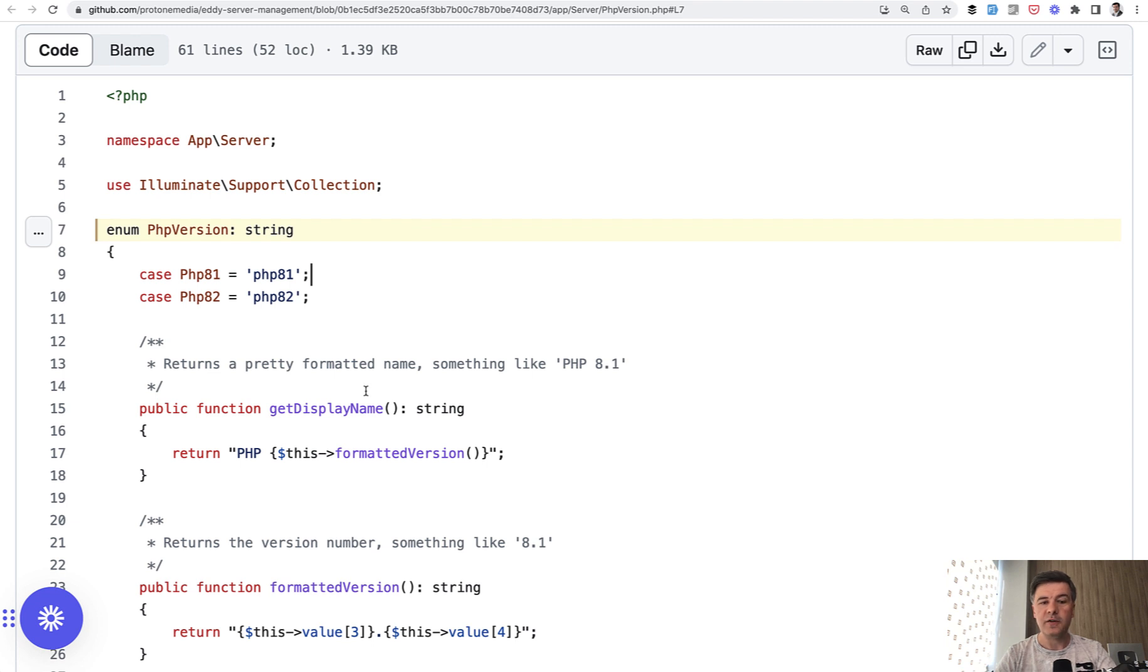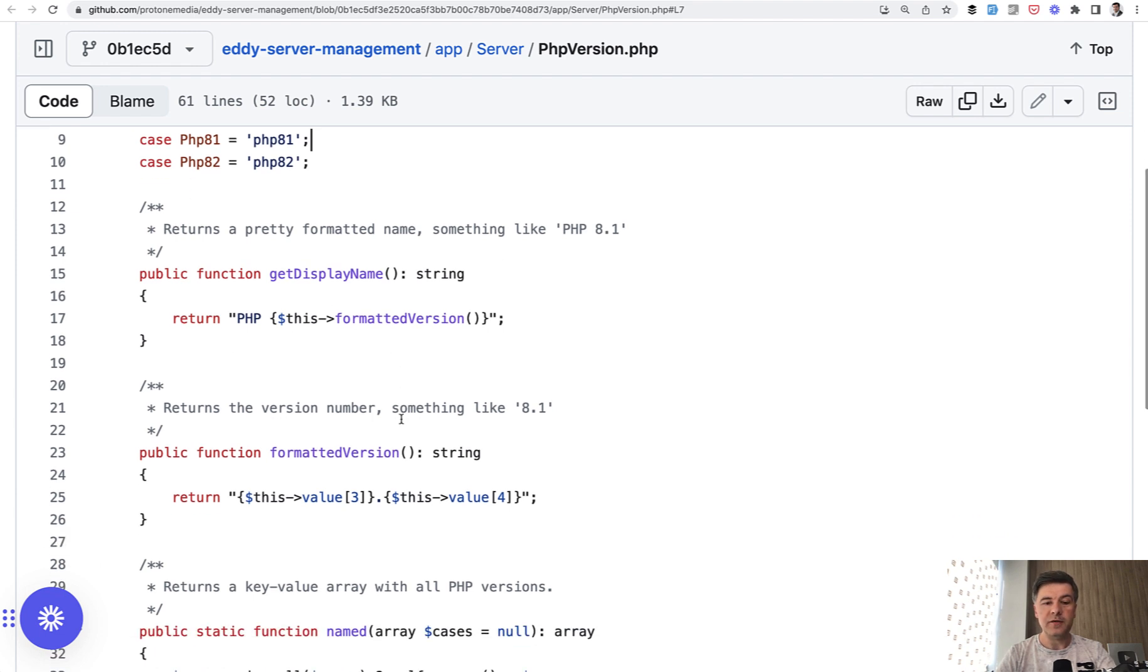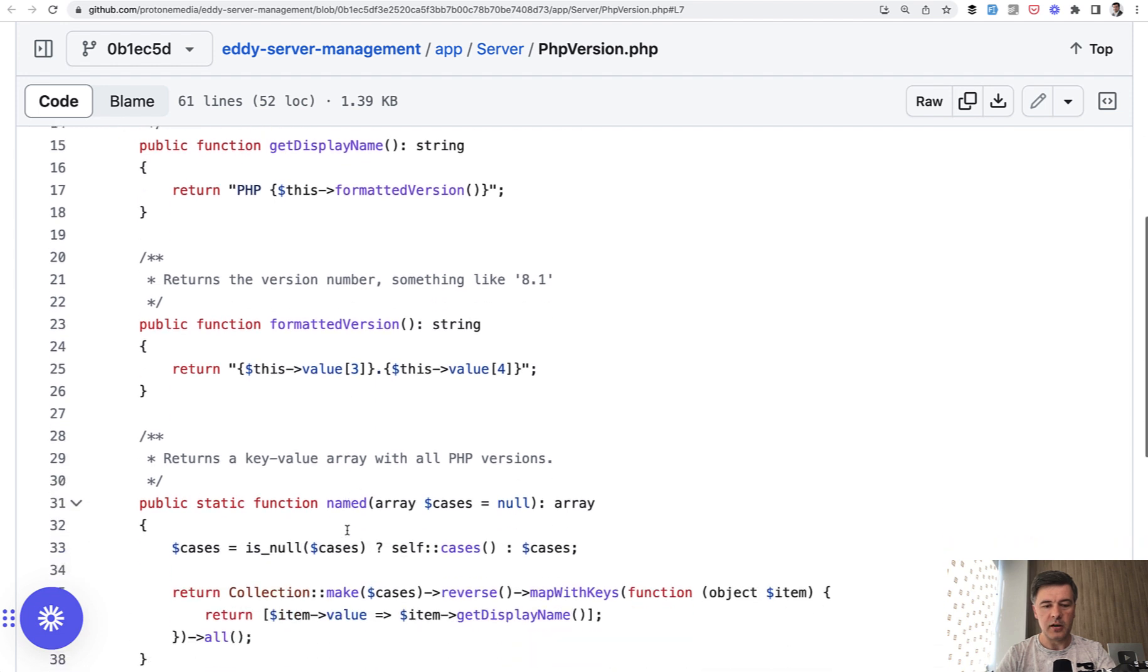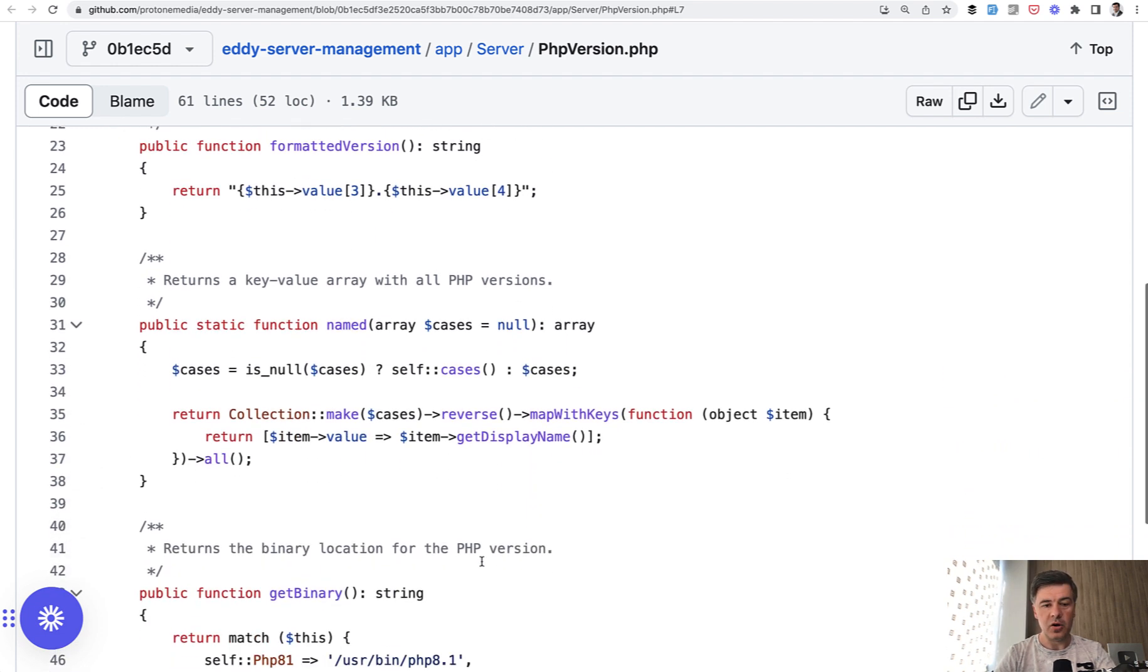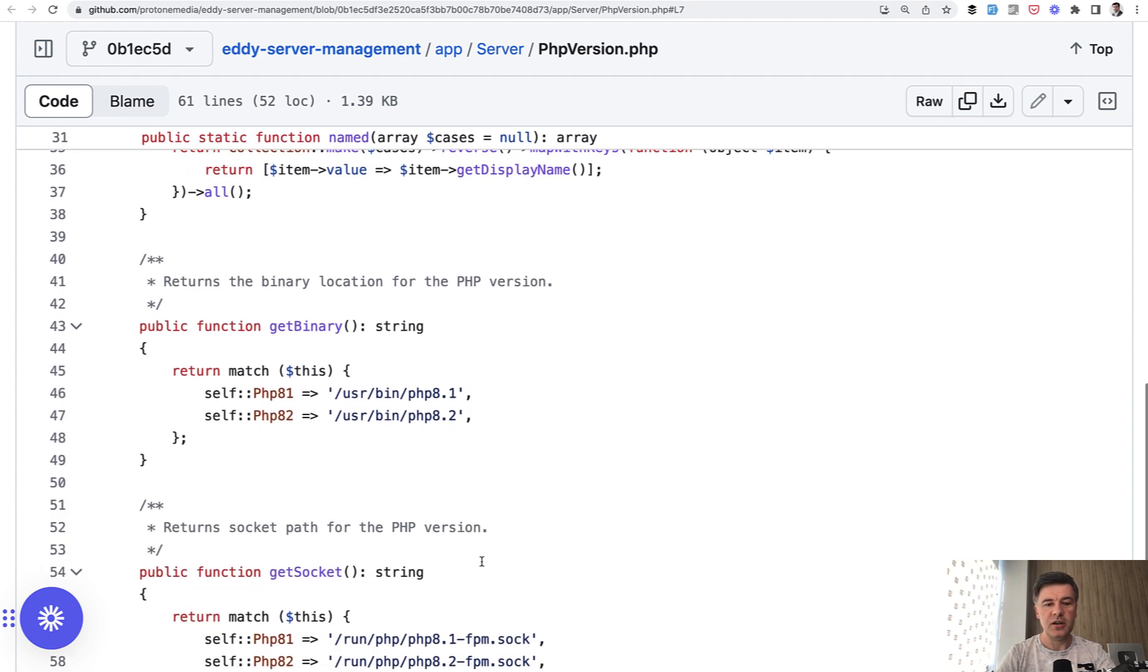For example, inside of that enum you have getDisplayName, which is PHP and then formatted version. Formatted version in itself means 8.1 or 8.2, for example. These are string elements. Then named returns the collection of various PHP versions.